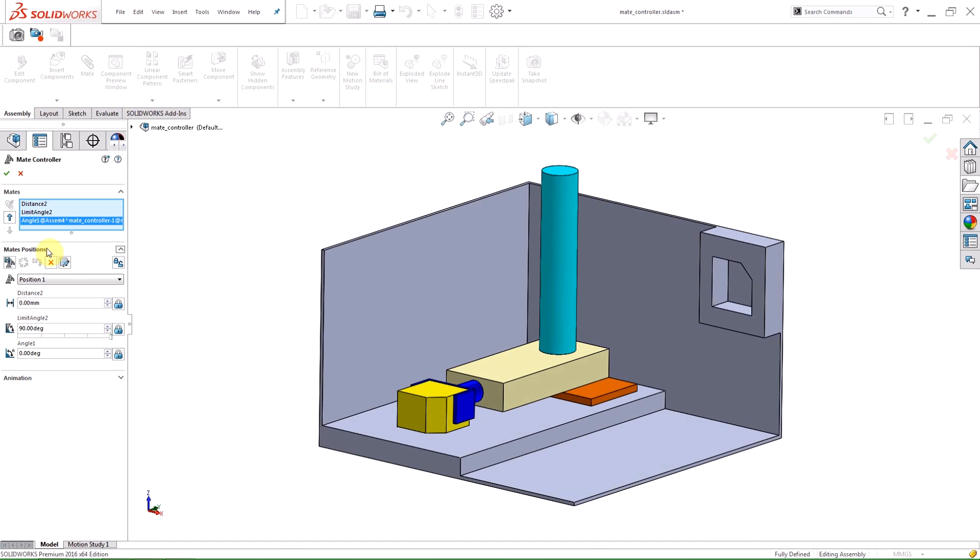The first row of icons are Add New Position, Update Position, Reset Position, Delete Position, Reorder Positions, and Make All Mates Driven.